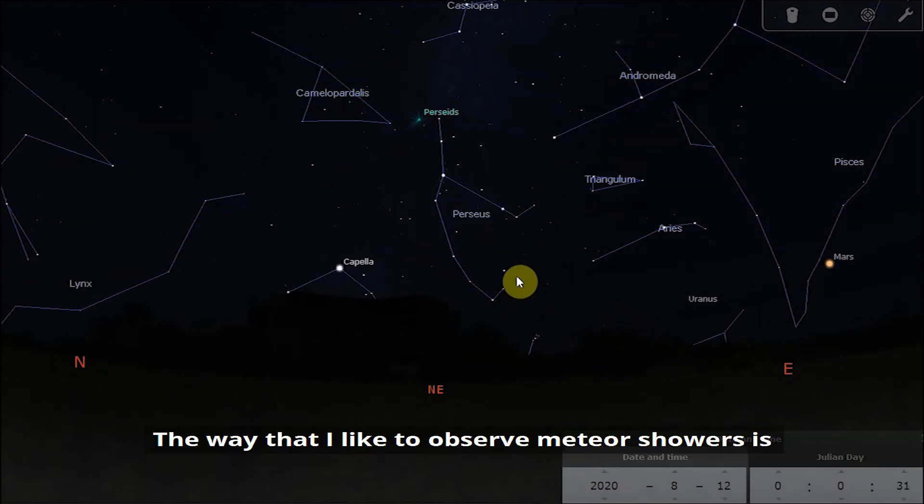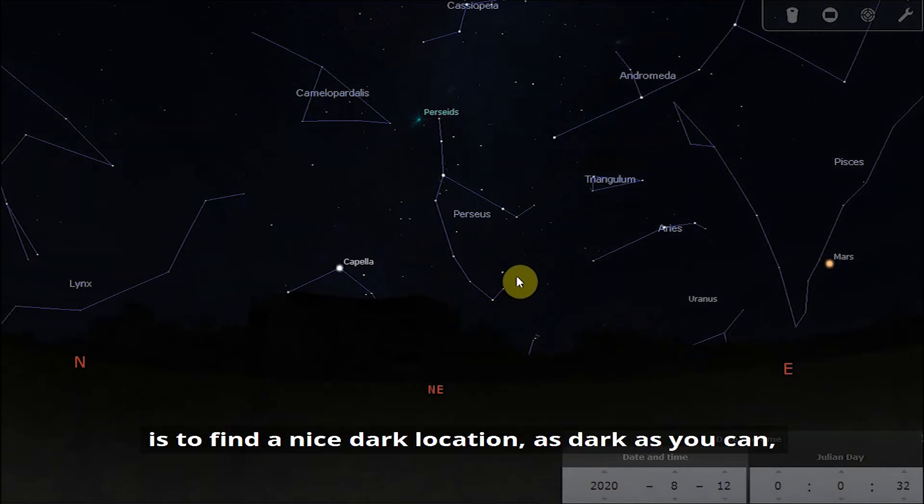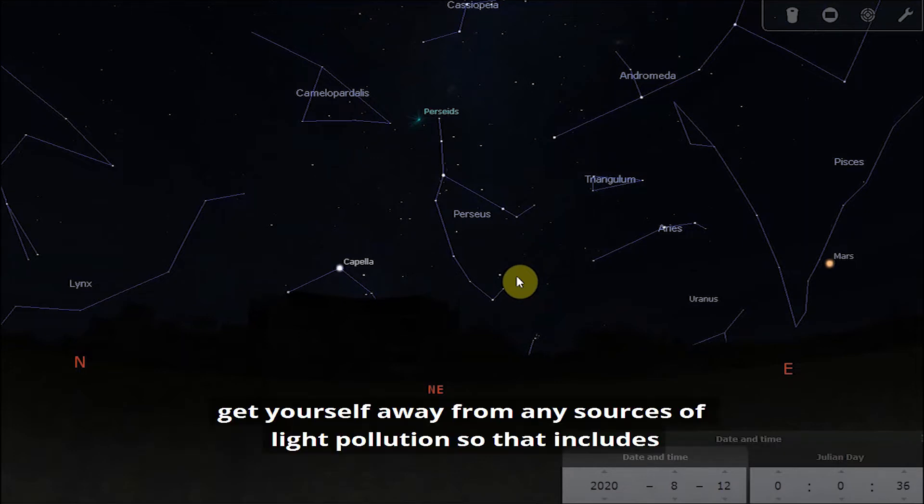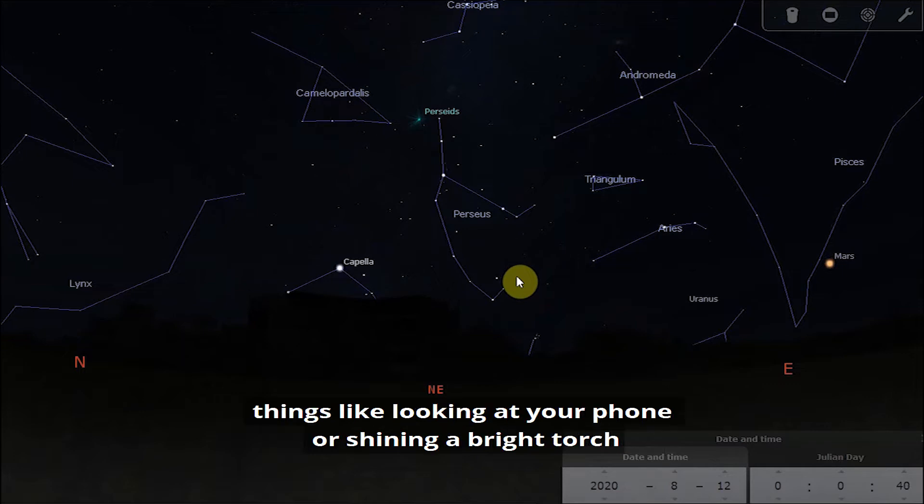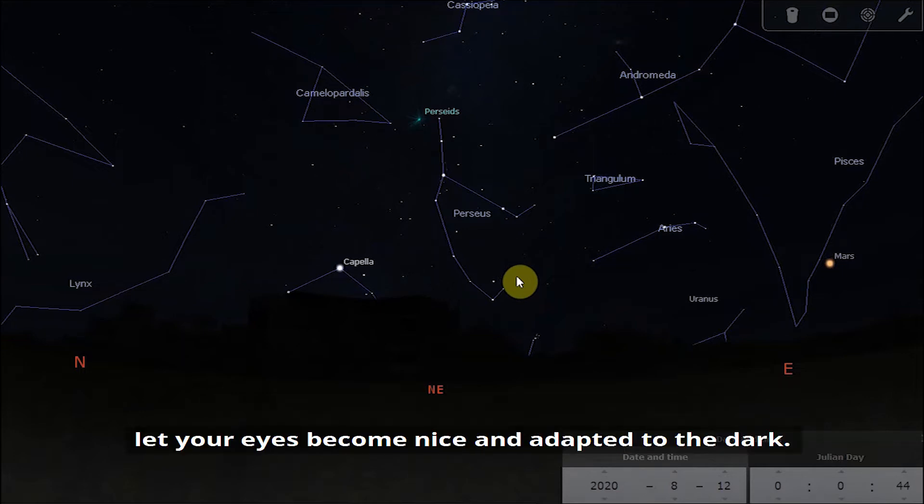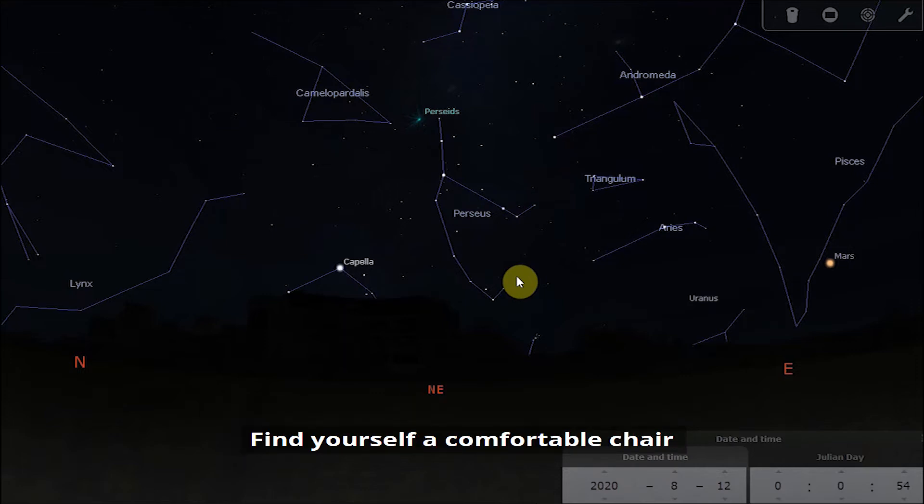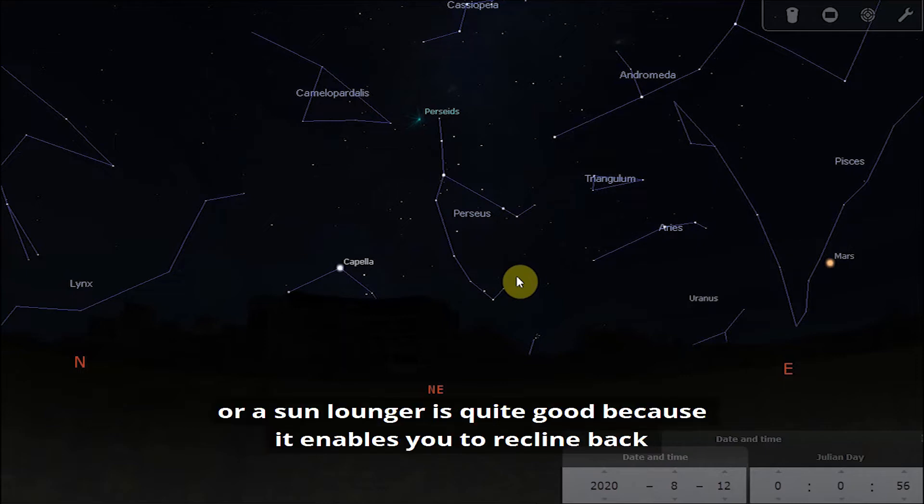The way that I like to observe meteor showers is find a nice dark location, as dark as you can get yourself away from any sources of light pollution. That includes things like looking at your phone or shining a bright torch. Let your eyes become nice and adapted to the dark, so spend about 20 minutes making sure your eyes are adapted to the dark.